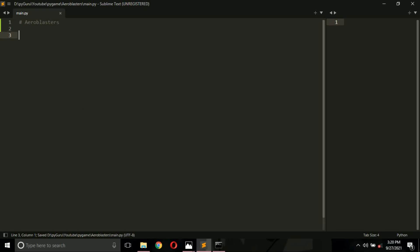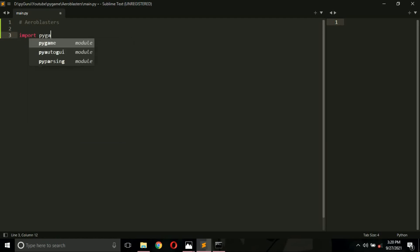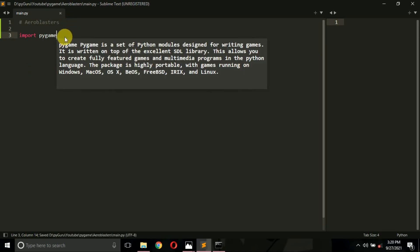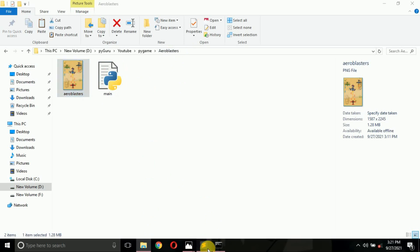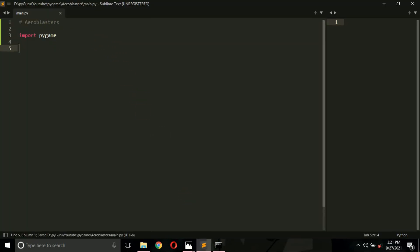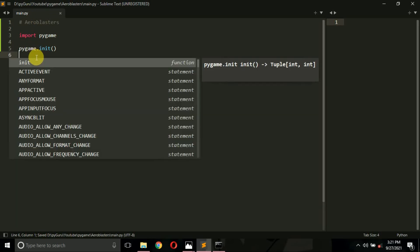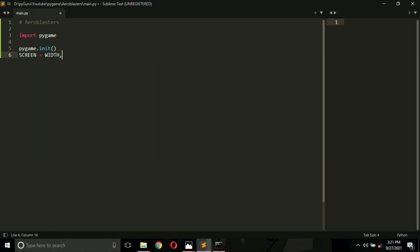The first thing we need is the pygame library — you can install it with 'pip install pygame'. So let's import it: 'import pygame'. I am building this game keeping in mind that you can also run it on Android using Pydroid 3. After creating main.py, import pygame and then initialize it with 'pygame.init()'. This will initialize pygame. Next, define the screen width and height — width is 288 pixels and height is 512 pixels.